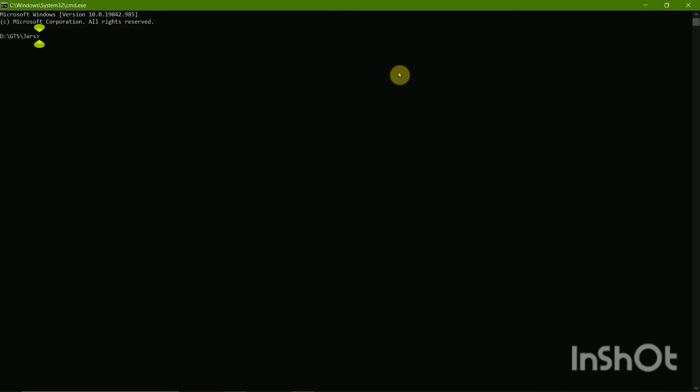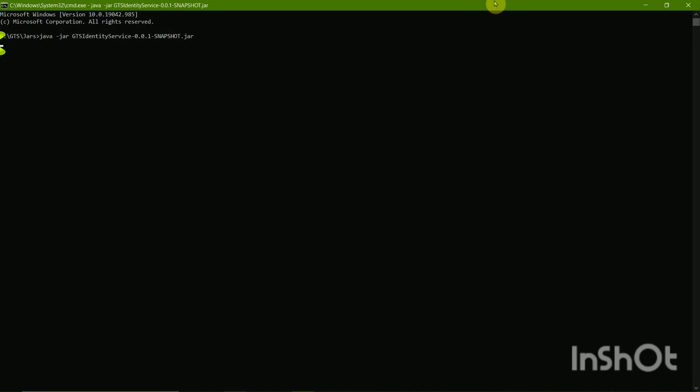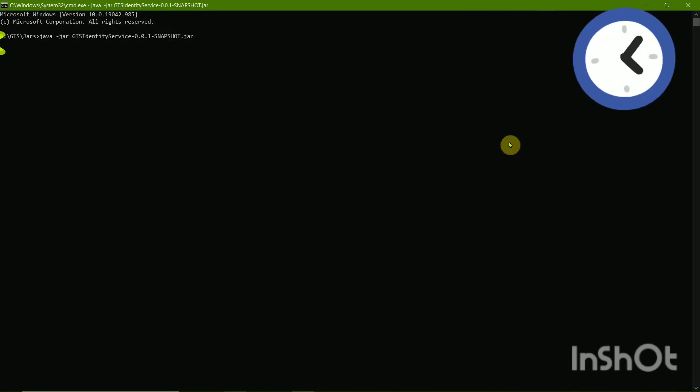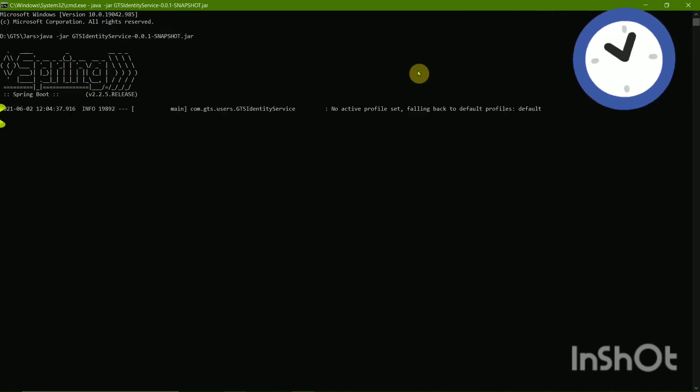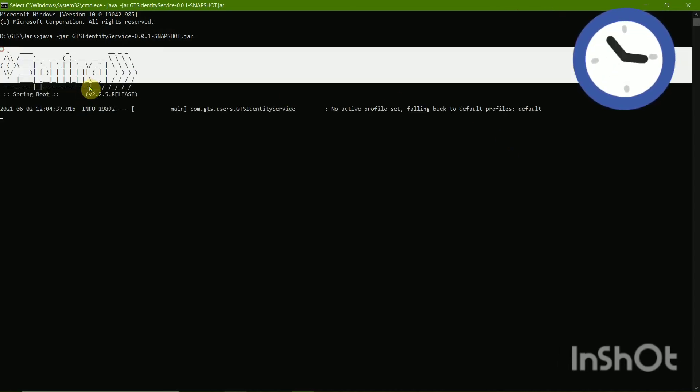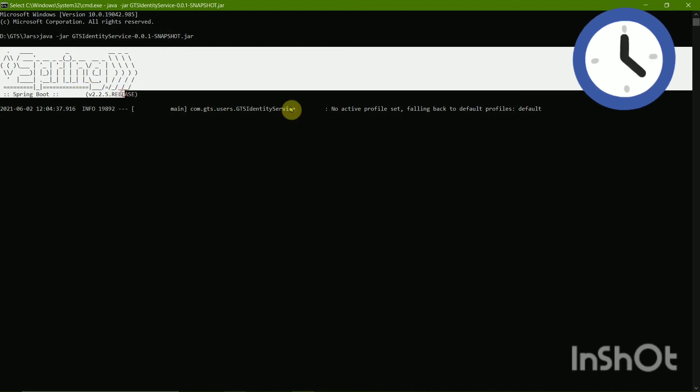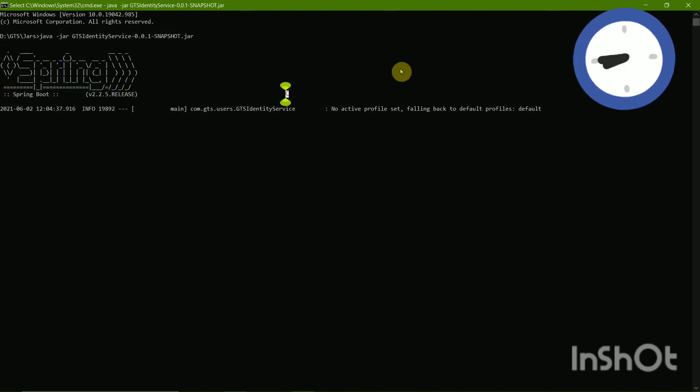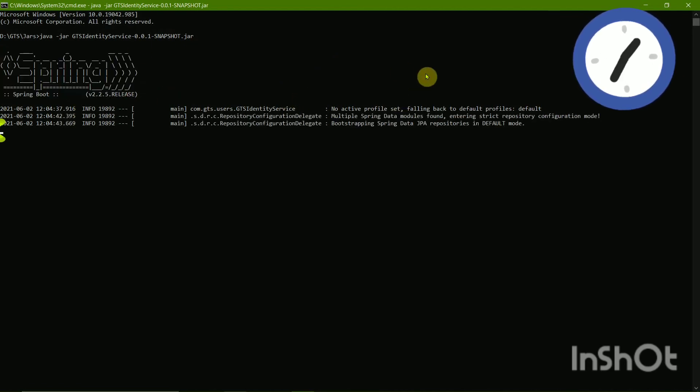This window opens, and then type exactly as I'm typing: java in lowercase, space, hyphen jar, and then paste the JAR file name, and then press the Enter button. Now the microservice will get executed. So here you can see Spring Boot. This is the microservice getting executed.